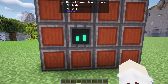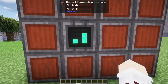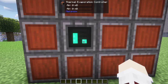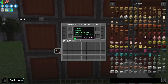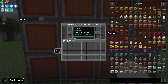Before we place anything else down, let's look inside the controller itself. On the left here, you'll see how much water will be imported into it. At the bottom you'll see its heat — you want this to be all the way to the right, making production a lot more efficient. And on the right side, this is where your brine will be stored.